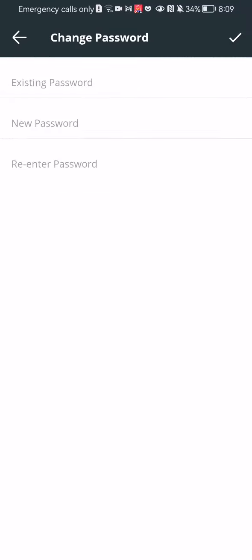You can write in your existing password, basically the current one. After that, write in the new password and re-enter the new password.